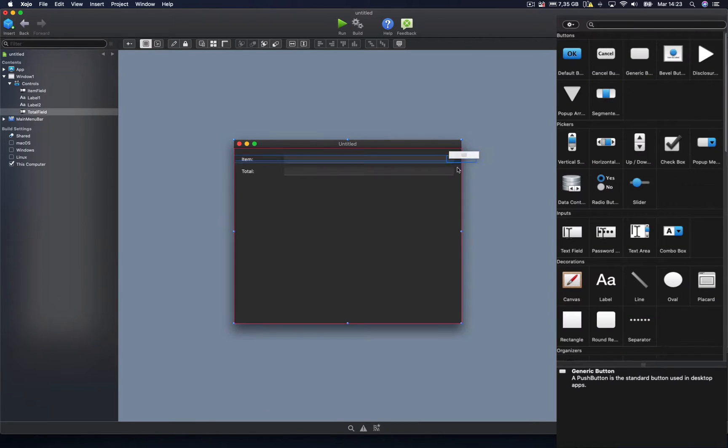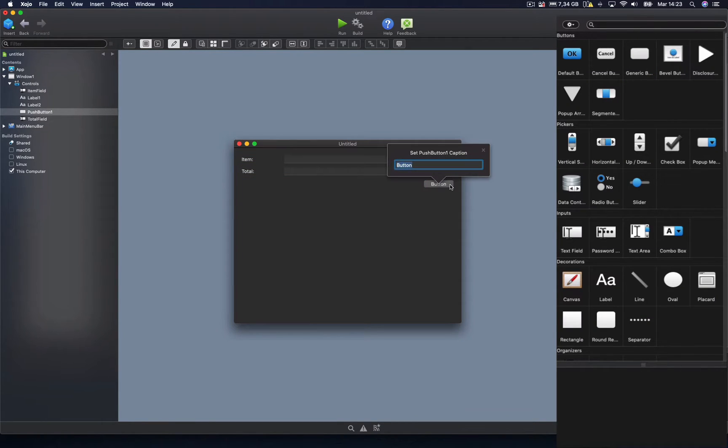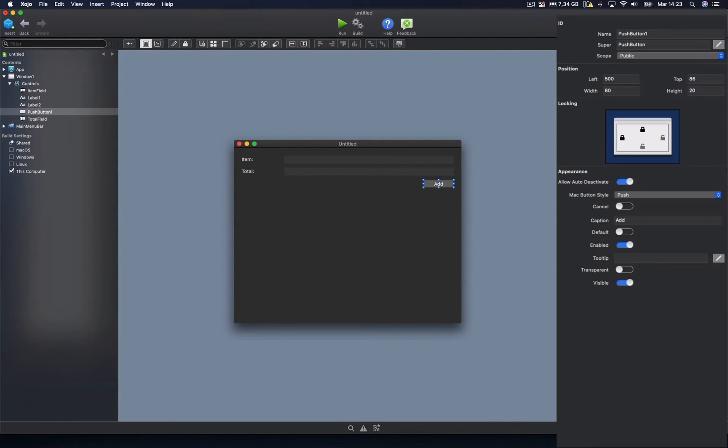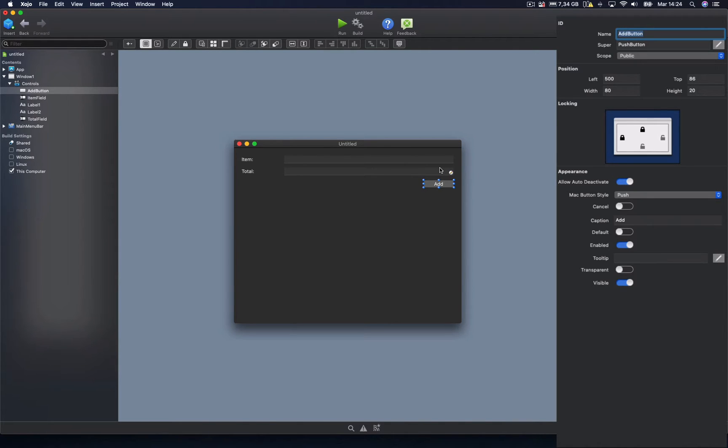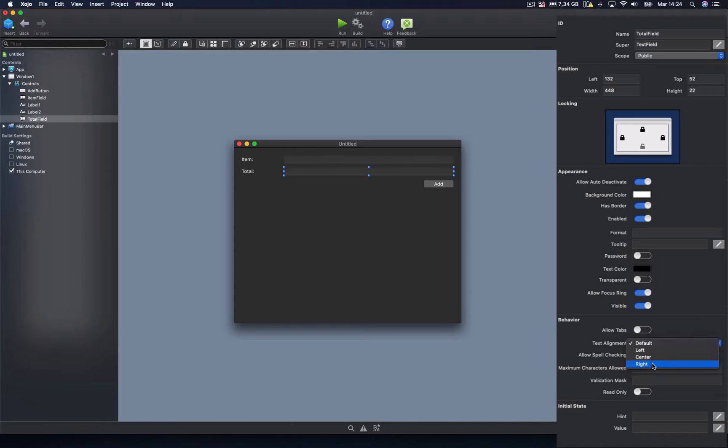Next, we're going to add a button that we're going to use to add every new expense entry. We will set the alignment property to right for the total text field.